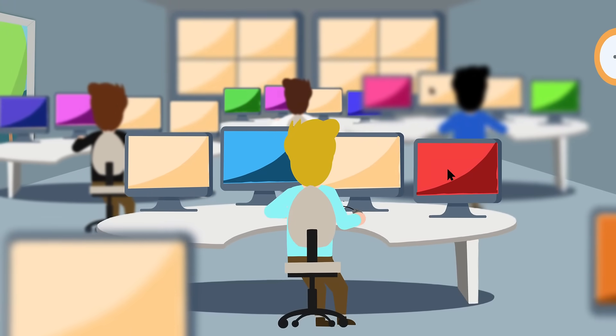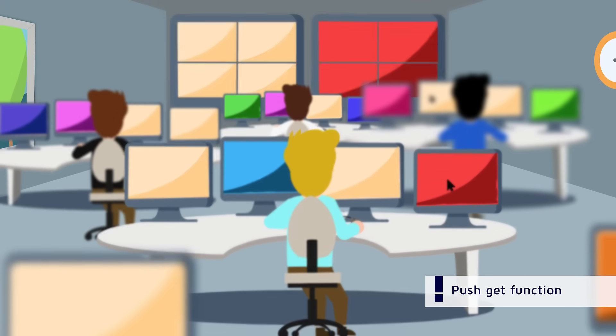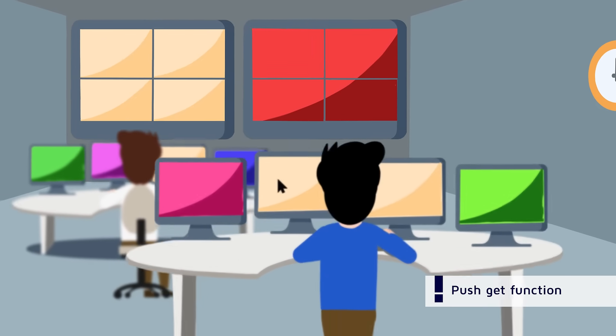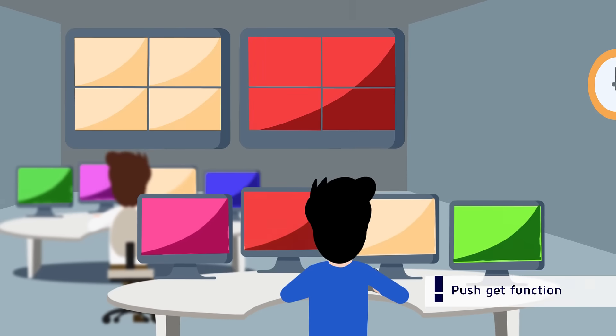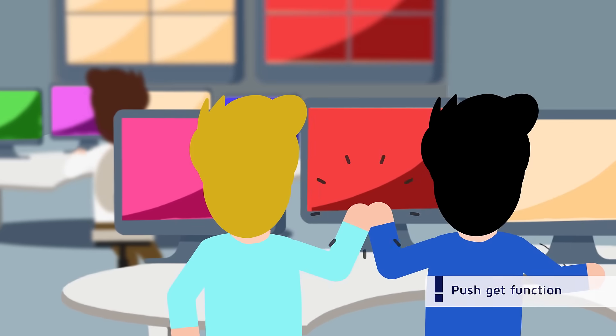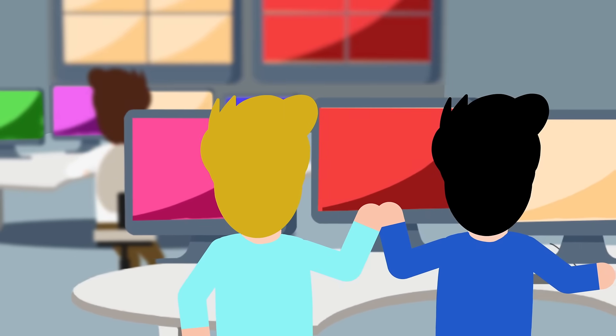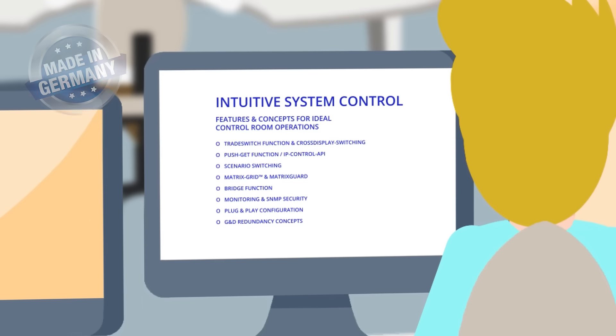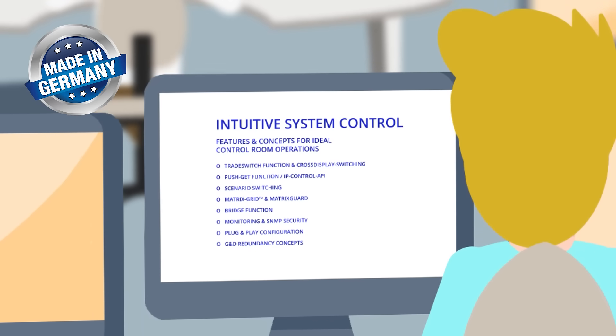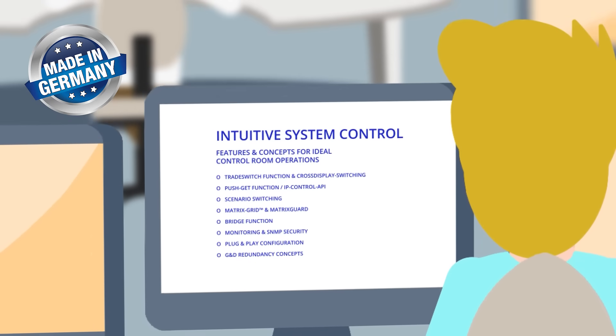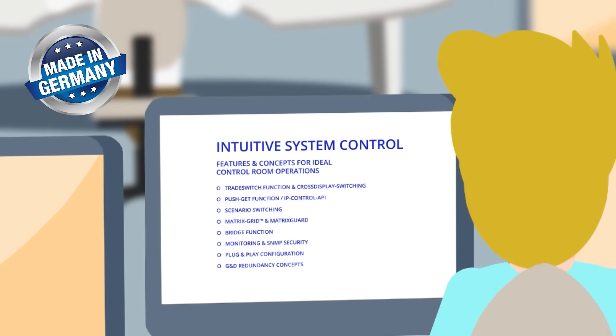Finally, Peter and his colleagues can really work together, intuitively, flexibly, and collaboratively. We offer you countless features and concepts for intuitive operation and maximum security.